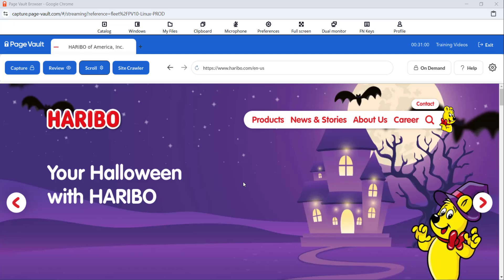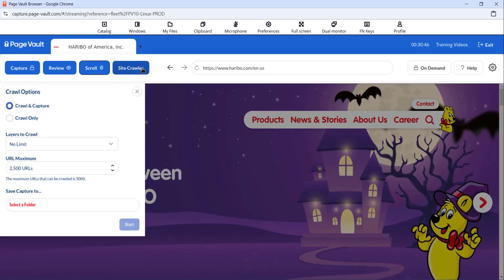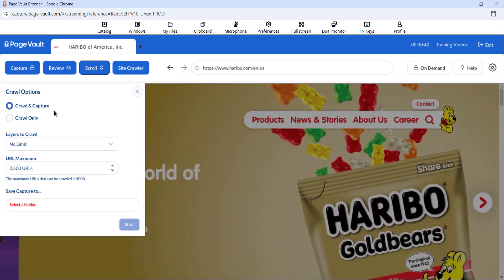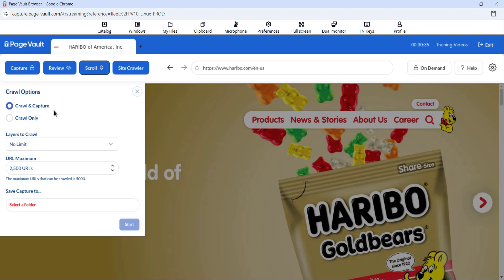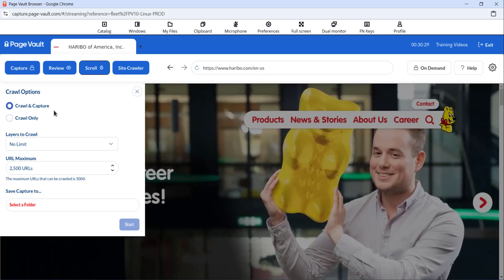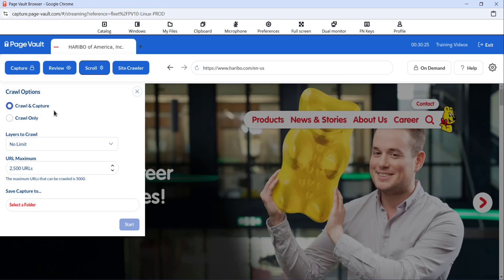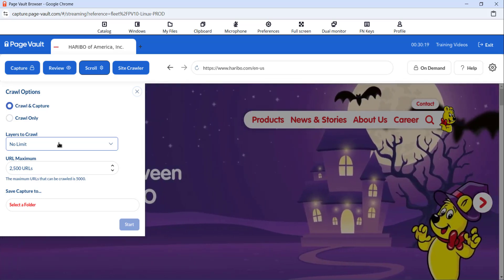If you need to capture an entire website, you can do so in the Capture tool. First, enter the URL for the website that you would like to capture — I'll use Haribo.com as an example. Next, click the Sitecrawler button in the upper left. When you click Sitecrawler, you'll see two options: Crawl & Capture and Crawl Only. Crawl & Capture will navigate through the website, finding the unique URLs for each web page available and automatically produce a PDF output of each web page. Crawl Only will simply navigate through the website, finding the unique URLs and providing a list in your portal. With the layers to crawl, you can decide how many layers into the website you would like to go — the default is no limit. For more information on what layers mean, you can navigate to our help page with the Sitecrawler option.